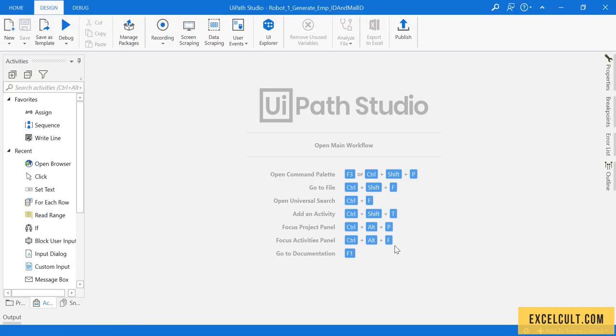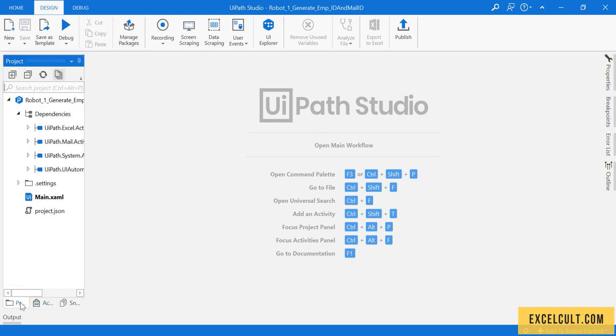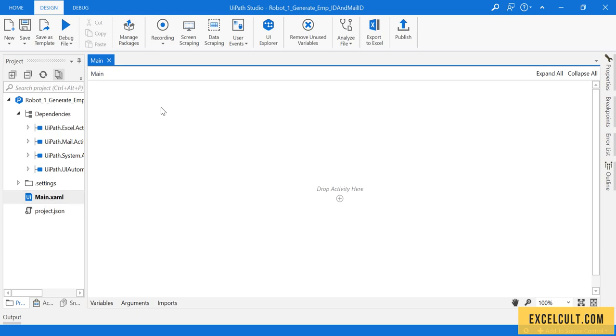So once that is done, we'll have a blank project with us. If I just move out to the project panel and click on Main, here is the workspace where we can start implementing.